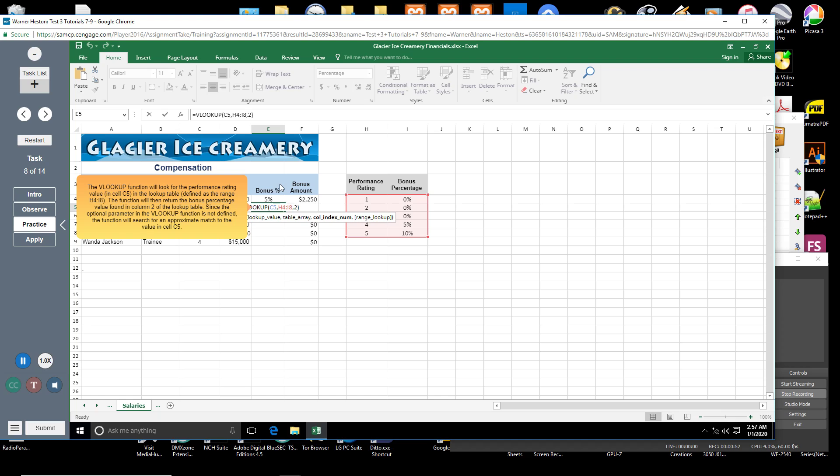Since the optional parameter in the VLOOKUP function is not defined, the function will search for an approximate match to the value in cell C5.